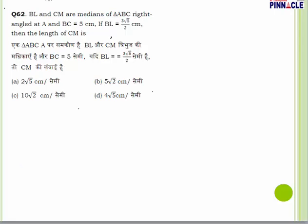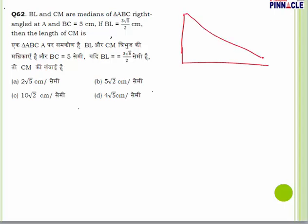Question number 62: BL and CM are medians of triangle ABC, right-angled at A. BC = 5 cm and BL = 3√5/2. We need to find the length of CM. Let AL = LC = x and BM = MA = y (medians bisect opposite sides).